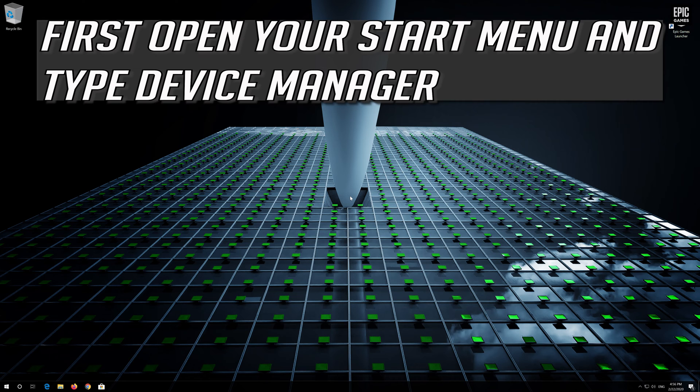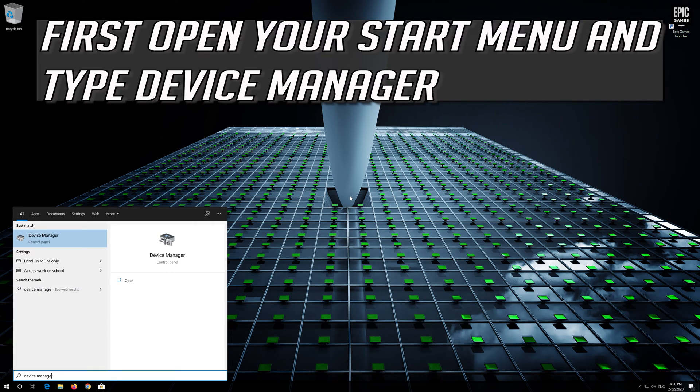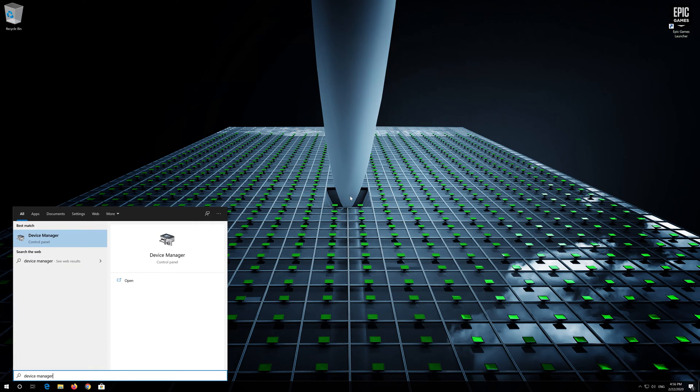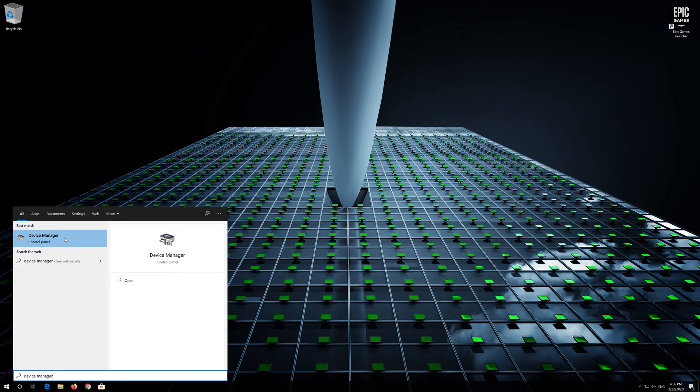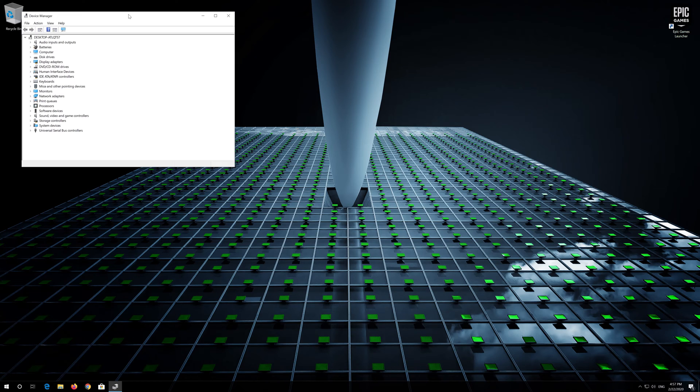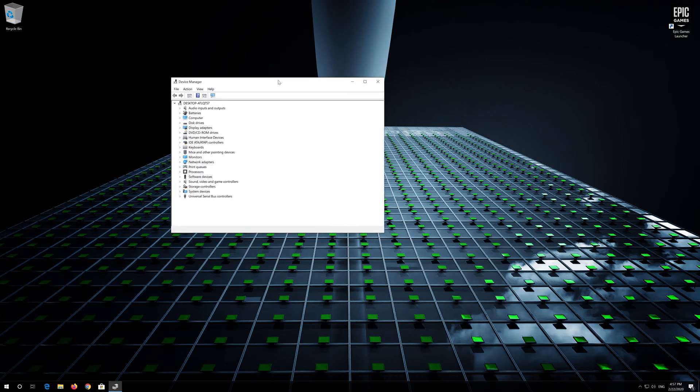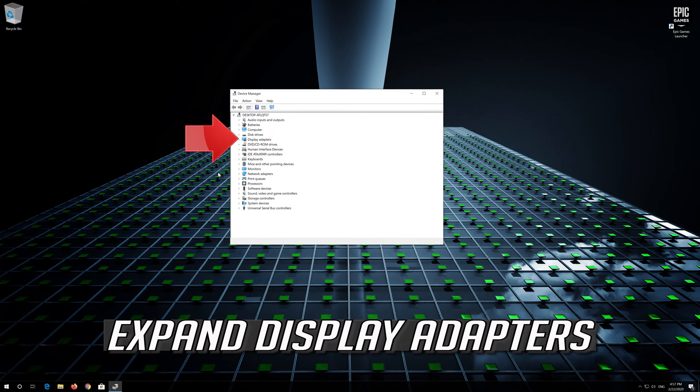First, open your start menu and type device manager. Open your device manager. Expand display adapters.